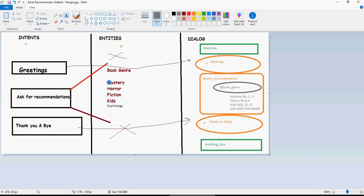In the subject, we are going to identify if the user is looking for mystery, horror, fiction, kids, psychology, and other book genres. Finally, in the last video, we designed a dialogue — we have not created it, but we designed a dialogue wherein you would see that welcome and anything else are default nodes provided by IBM chatbot. Then we are going to create a node for greeting and thank you and bye, followed by book recommendation in between them.